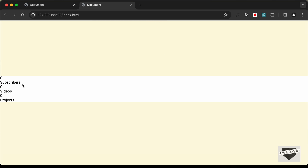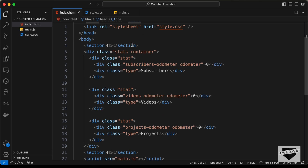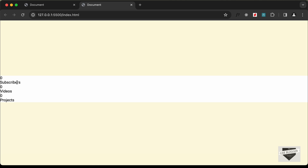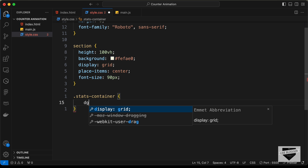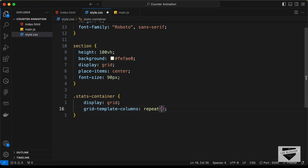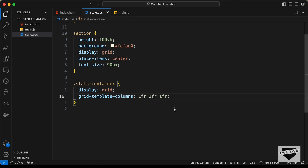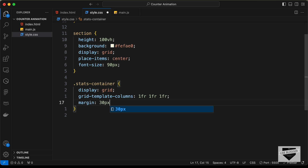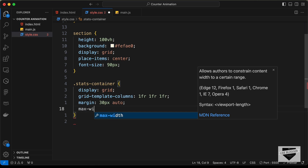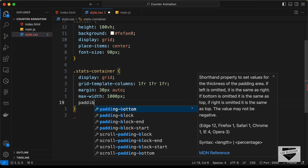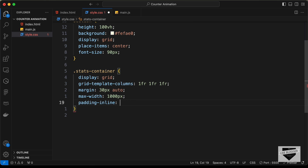Now let's focus on the stats-container. Set display to grid and grid-template-columns to 1fr 1fr 1fr so we have three columns. Add margin of 30 pixels top and bottom, auto for left and right so it's centered horizontally. Set a max-width of 1000 pixels, and add padding-inline of 16 pixels — this padding is essential for smaller screens.